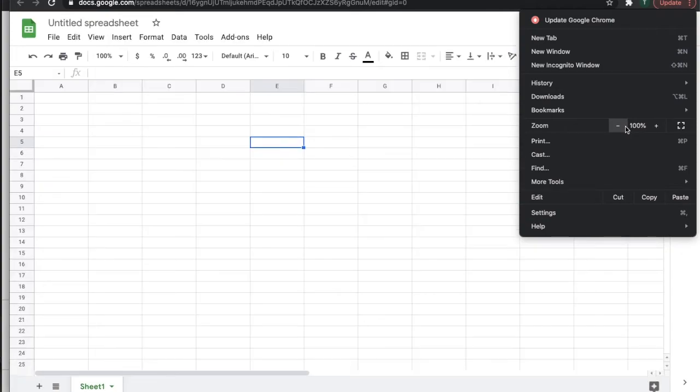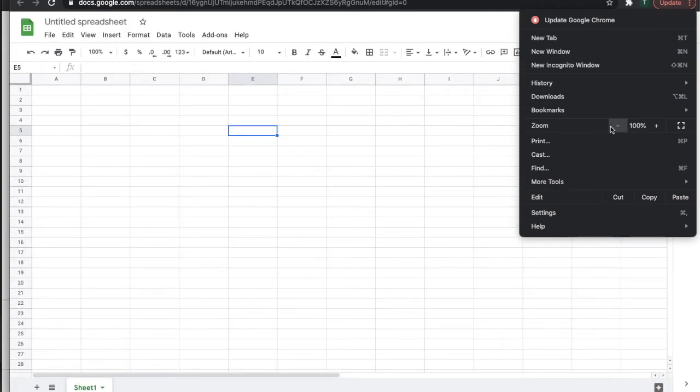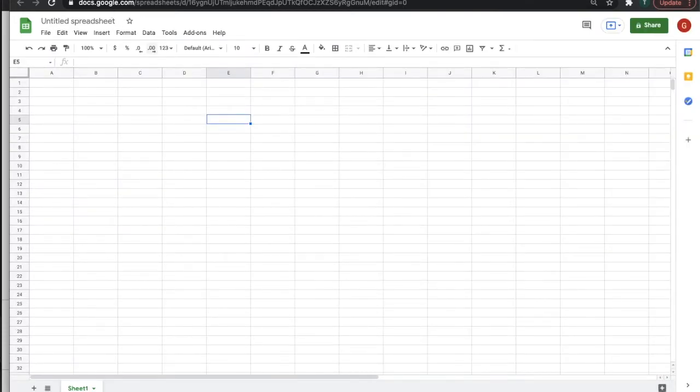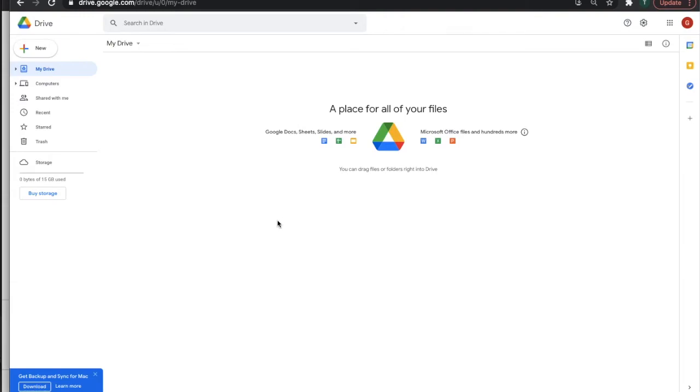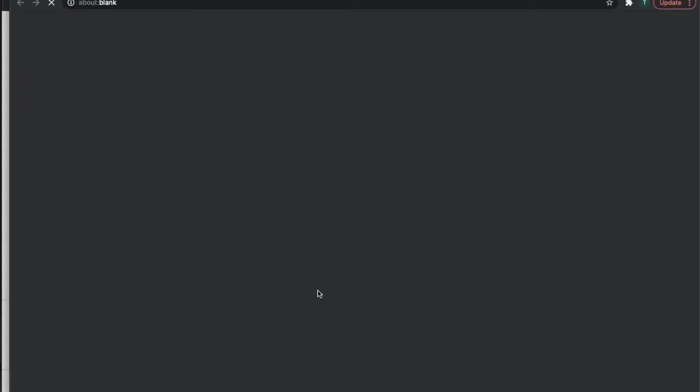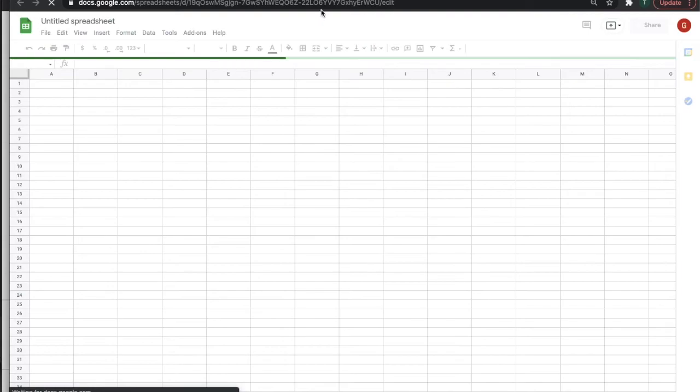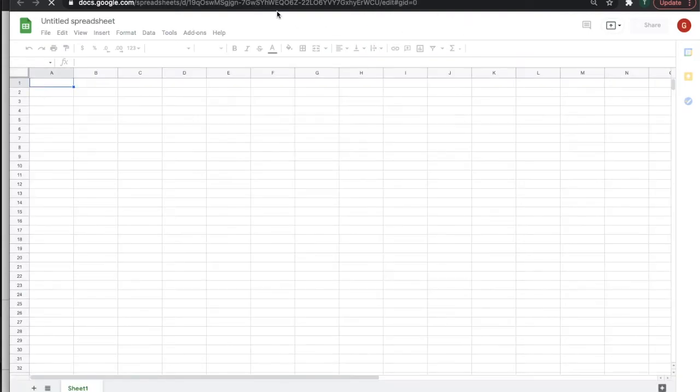And the really nice thing about this is whenever you set your level, let's say I like it to be 90 percent, and I open another Google Sheet, it will still be at 90 percent. So it sets that zoom level for that particular website or application.